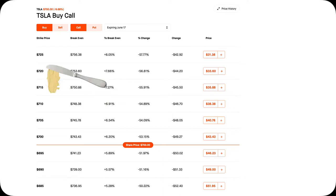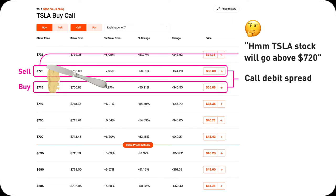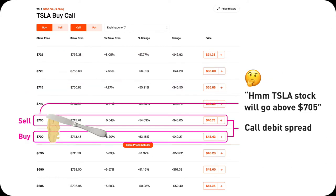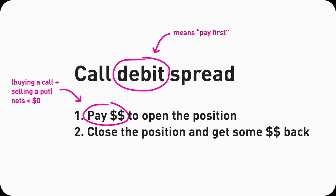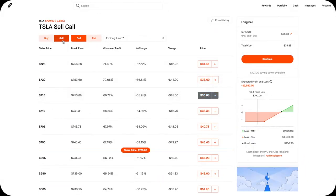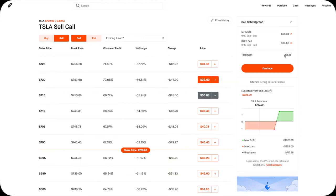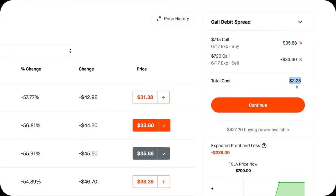If you open this $715/$720 Call Debit Spread, you are expecting Tesla's stock is going to go above $720, the highest strike price. It's called a Debit Spread because once you open this position, your account will be debited some amount — you pay some money out of your own pocket. For example, if you buy a $715 call and then sell a $720 call to open this $715/$720 Call Debit Spread, you will need to spend $228 for it. And that's the 1-minute version.